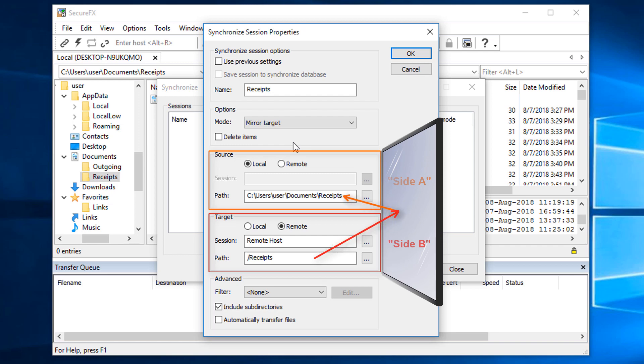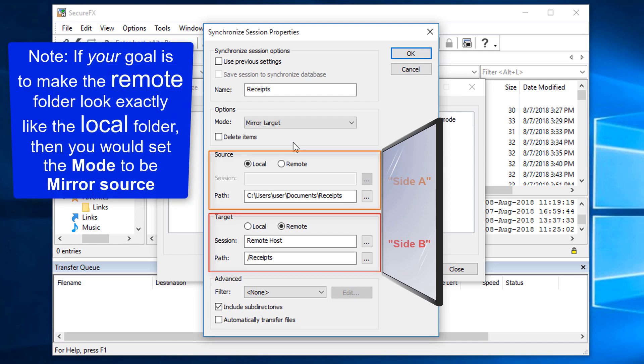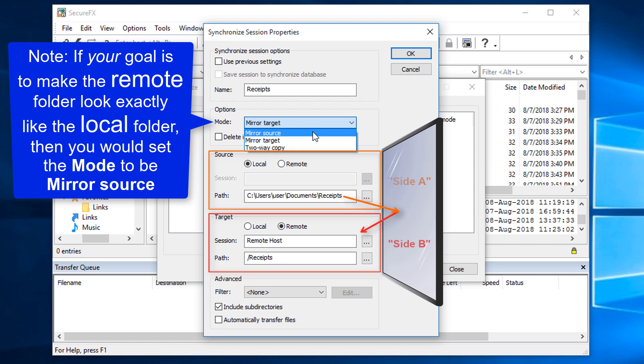In other words, I'll be downloading everything in the remote receipts folder. As a side note, for those wanting to accomplish the other direction — if the goal was to have the remote Side B look exactly like my local Side A, then you would set the mode to MirrorSource, so that files would be uploaded from the local machine to the remote machine to make the remote folder look like the local folder.